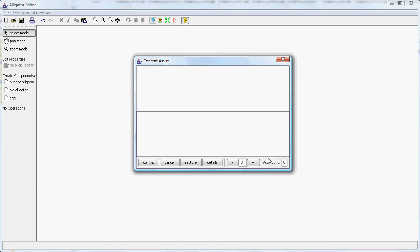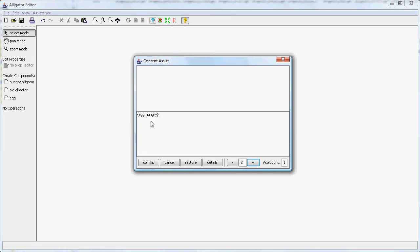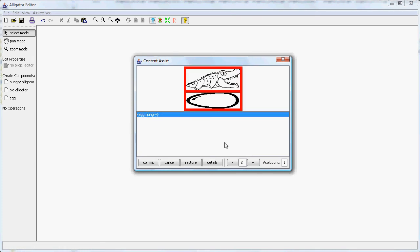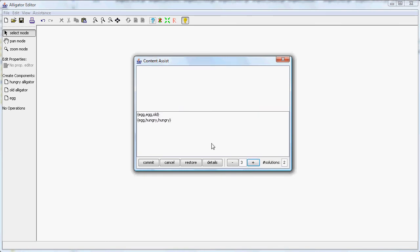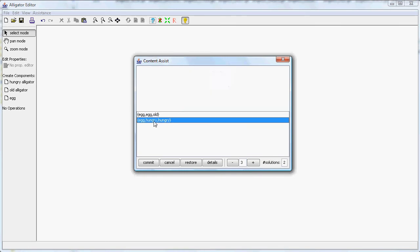So if I have only one component then the only lambda expression is an egg. If I have two components then this is a hungry alligator and an egg. With three I have already this old alligator or two hungry alligators stacked.